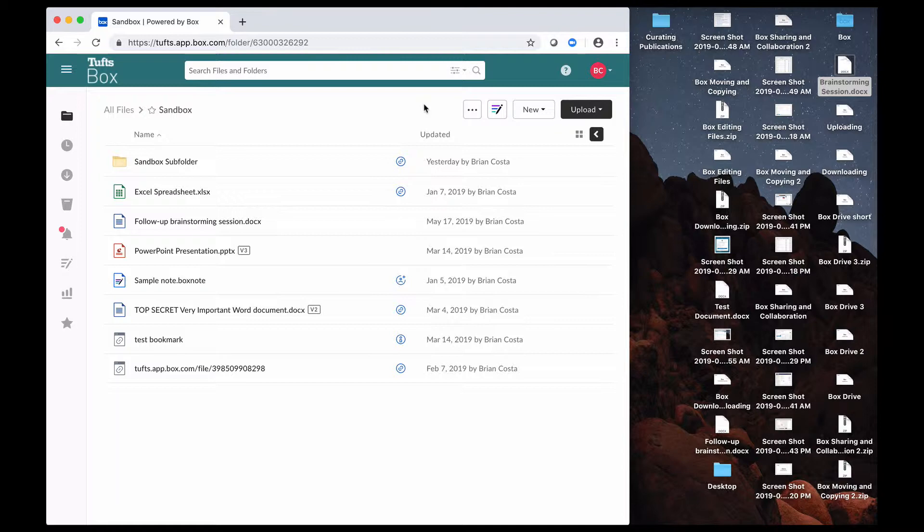Just keep in mind when you're doing this, if you plan on uploading a large number of files, you'd want to do it in batches to avoid any issues, and also double-check to make sure that all of your files and folders have moved over.